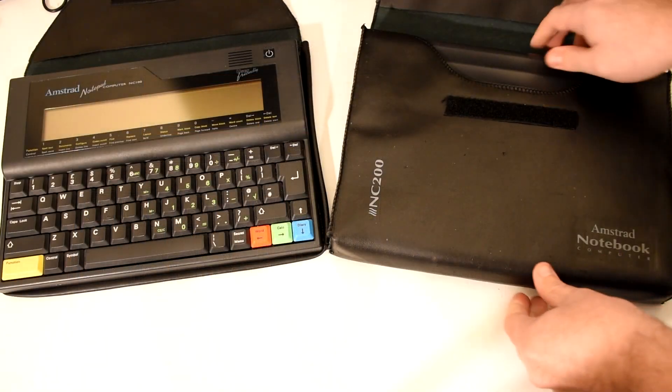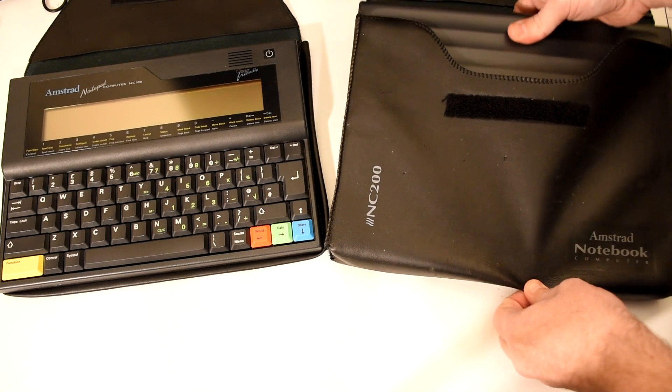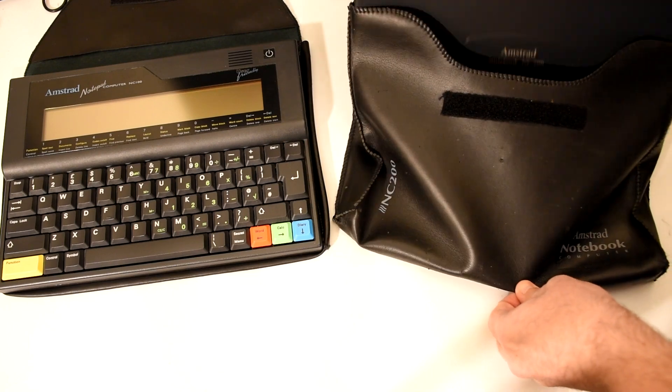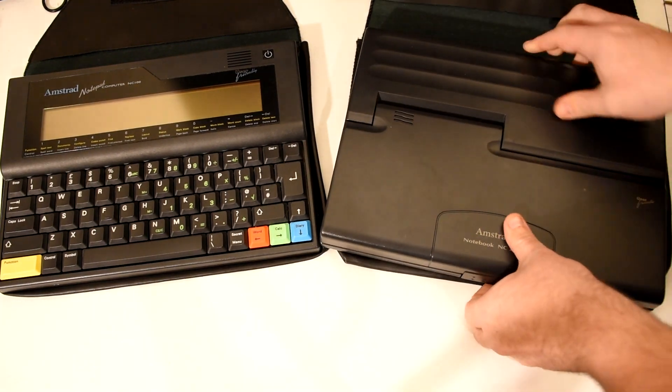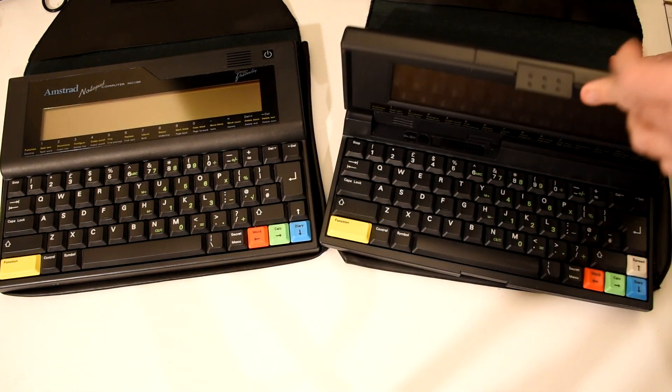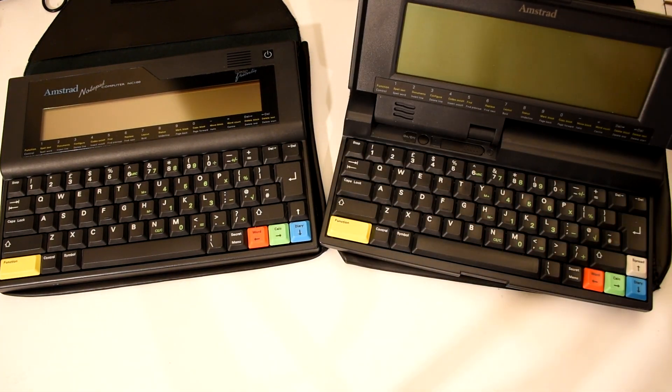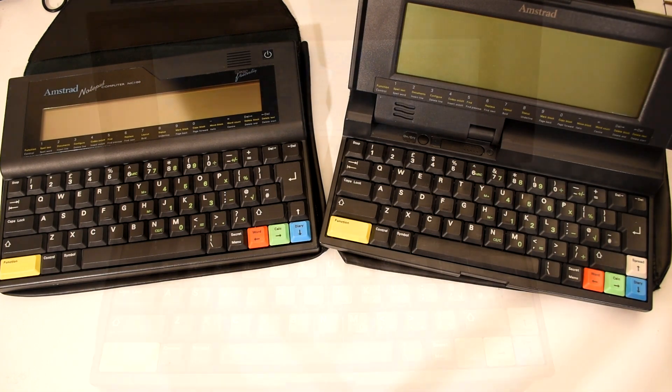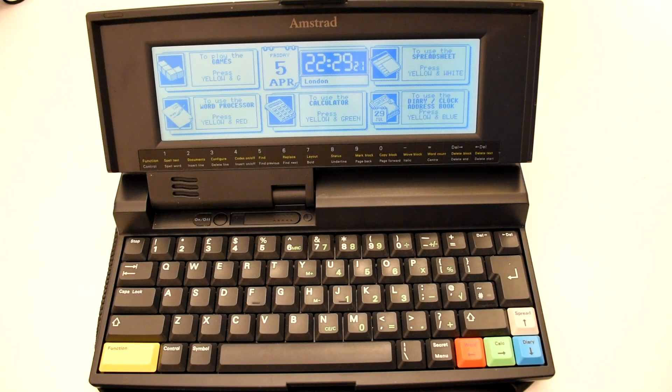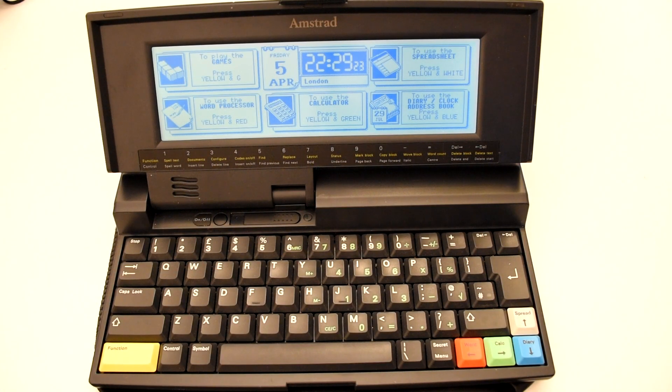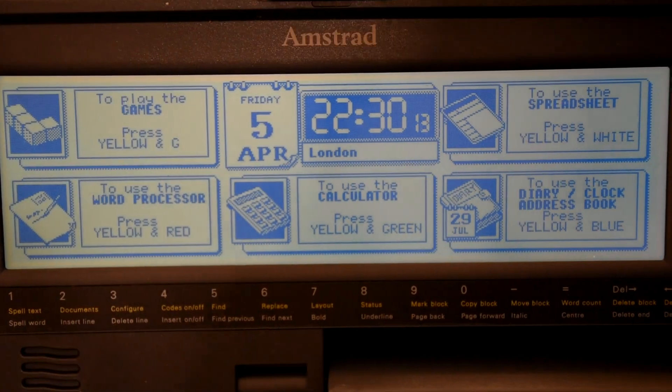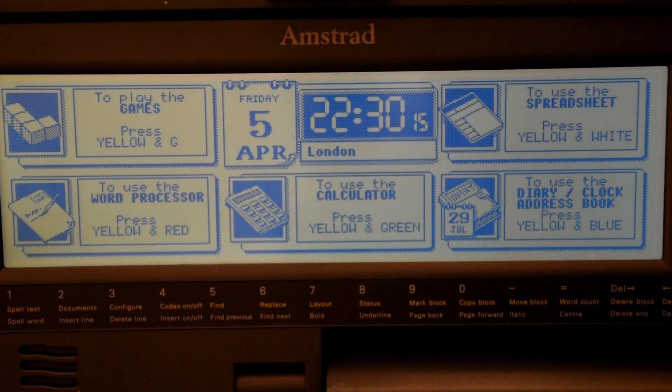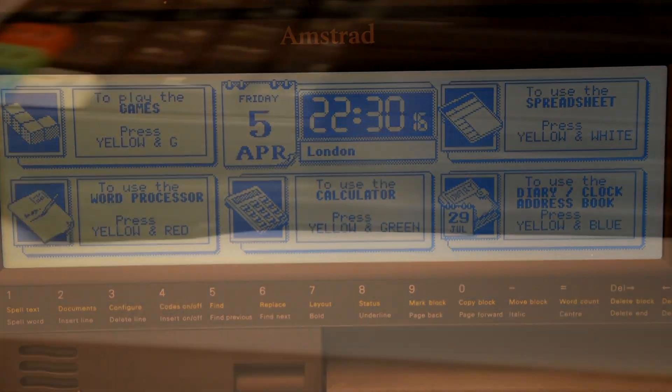The NC200 was released about a year after the 100 and now had a clamshell design and slightly better specs. The memory had been bumped to a whopping 128 kilobytes of RAM. The screen was also upgraded by doubling the number of rows and adding a backlight.